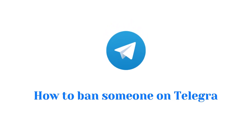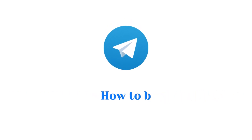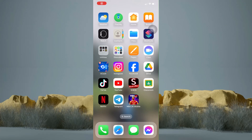How to ban someone on Telegram Group. In this tutorial, I am going to show you how to ban someone on a Telegram Group. It's actually pretty simple, so make sure to watch this video until the very end.